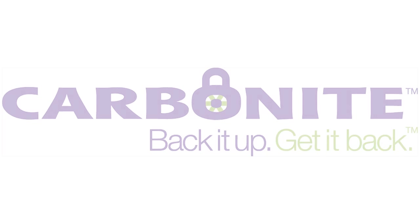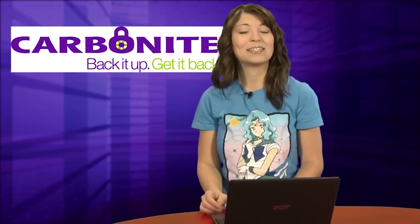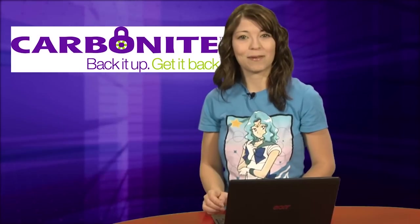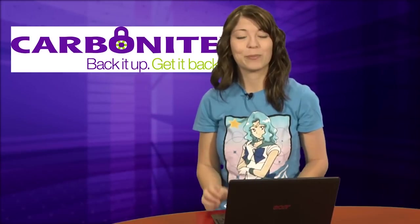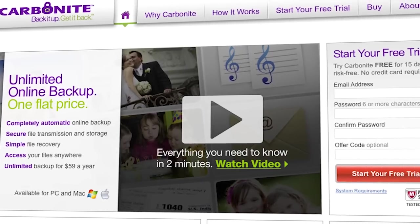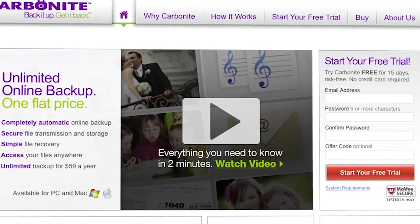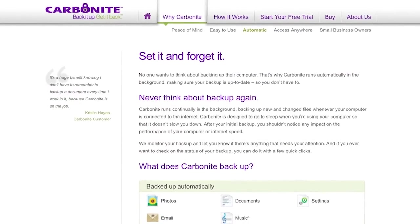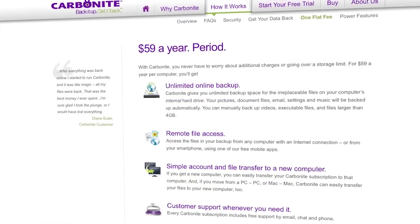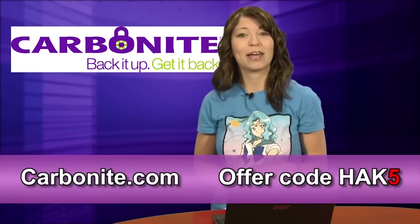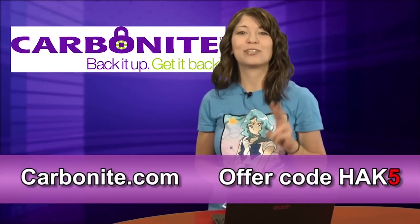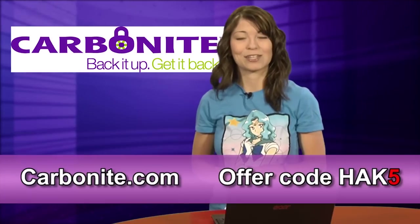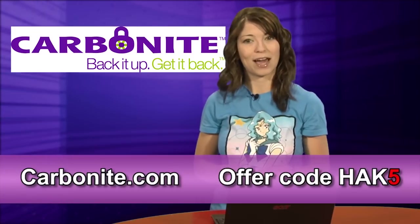Carbonite protects your pictures and your other files from a computer crash, a fire, theft, or when you accidentally delete a file, by automatically and continually backing up your files and keeping them securely off-site. You'll never have to remember to back up again. Whether you have one or two computers at home or several computers at your small business, Carbonite is the better backup plan. Over one million customers trust Carbonite to protect their home and their small business computer files, with plans starting at just 59 bucks a year. That's like super cheap. Start your free trial at Carbonite.com with the offer code HAK5, and you'll get two bonus months if you decide to buy. That's Carbonite.com and the offer code for two bonus months is HAK5.